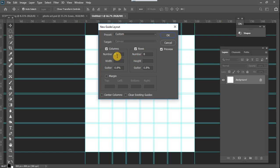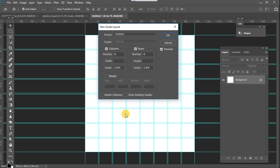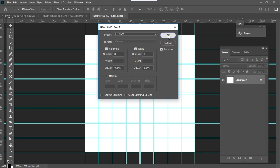I'm going to create eight columns and eight rows, and for the gutters I'm just going to create eight percent of each. The gutters are the spaces in between the vertical and horizontal lines — like these double lines here. Once that is created, I'm just going to click on OK.